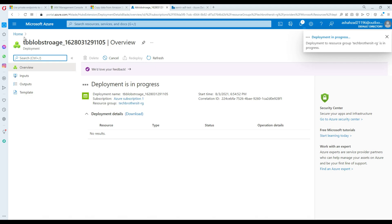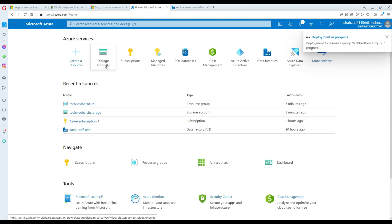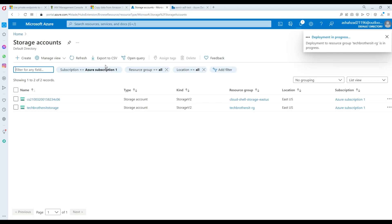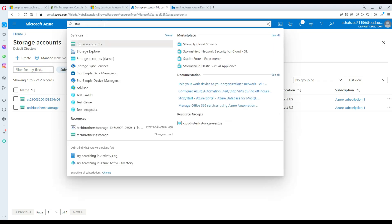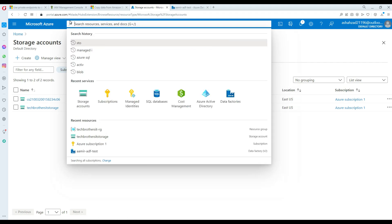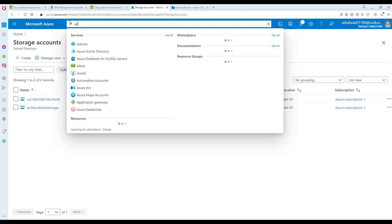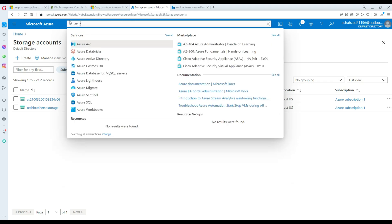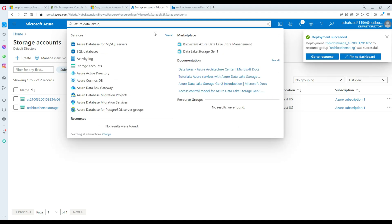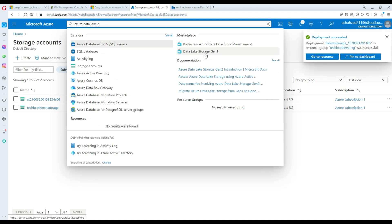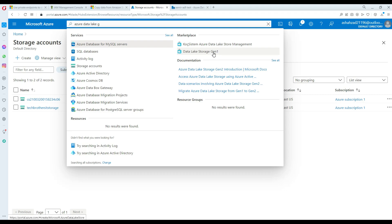So let's go ahead and create another storage. It's in the deployment process. Let's create a storage account. Now one of the things you will notice — if I type 'Azure Data Lake Gen 2' in the search, you see right there it says Data Lake Storage Gen 1. That's the storage you can create from here. To create Gen 2, you will not find something like Gen 2 at all here.